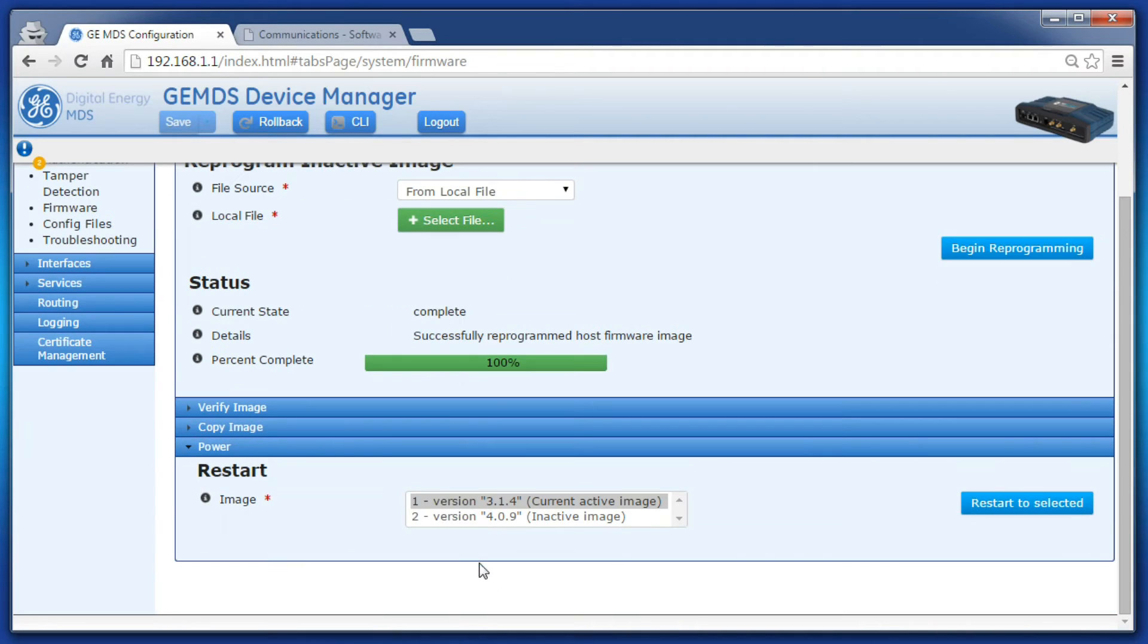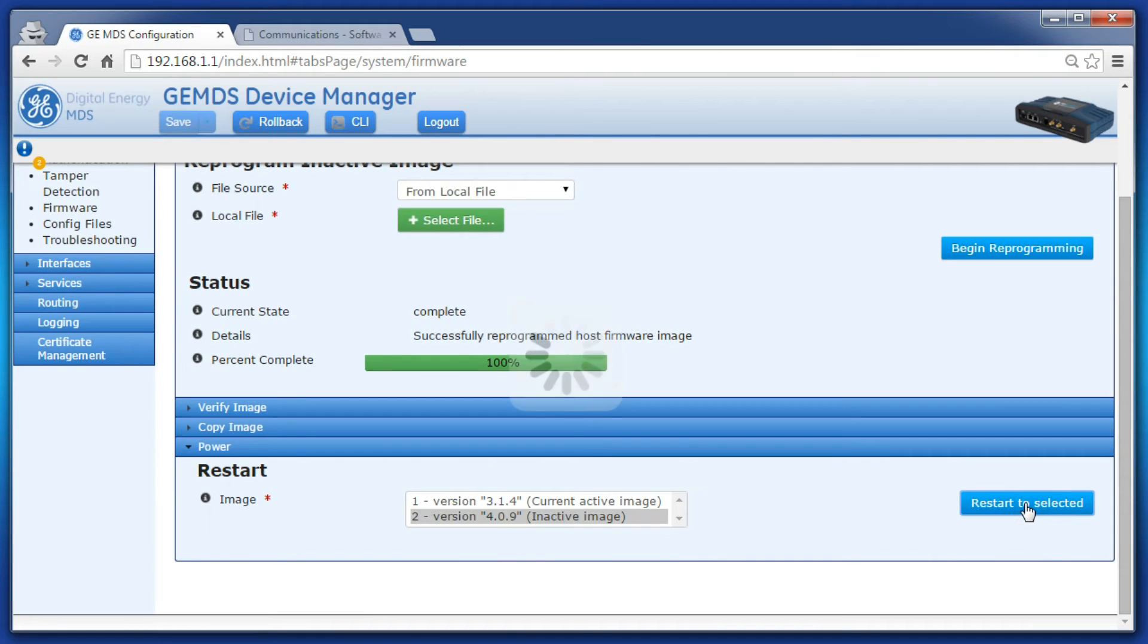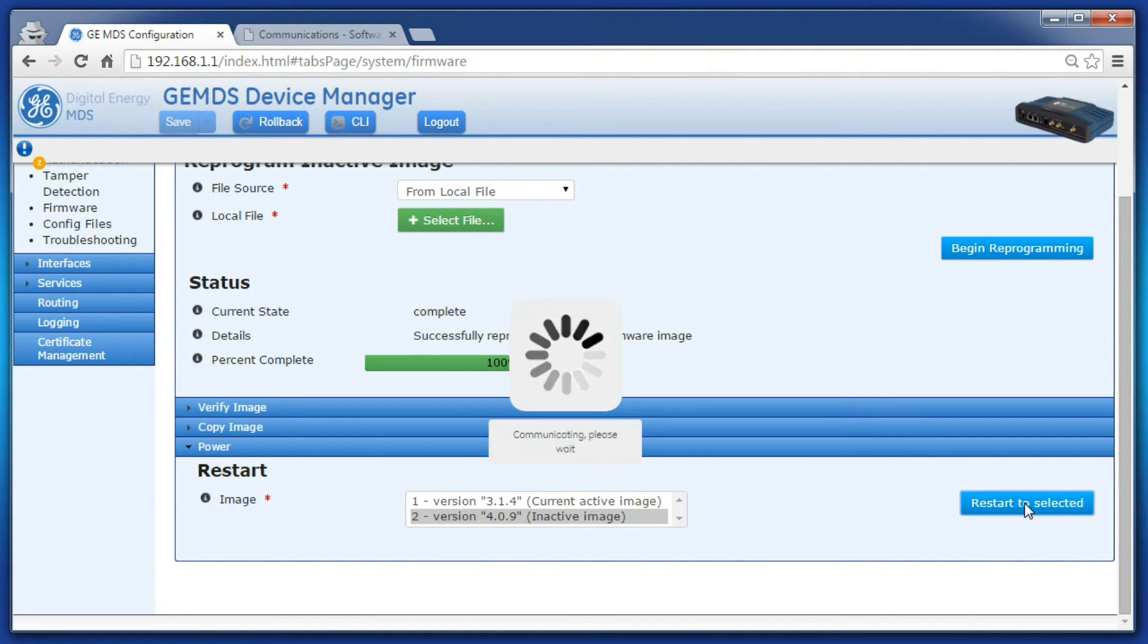click on the actions tab, then click on power. Select the new firmware version and click restart to selected. The reboot process takes approximately three to four minutes.